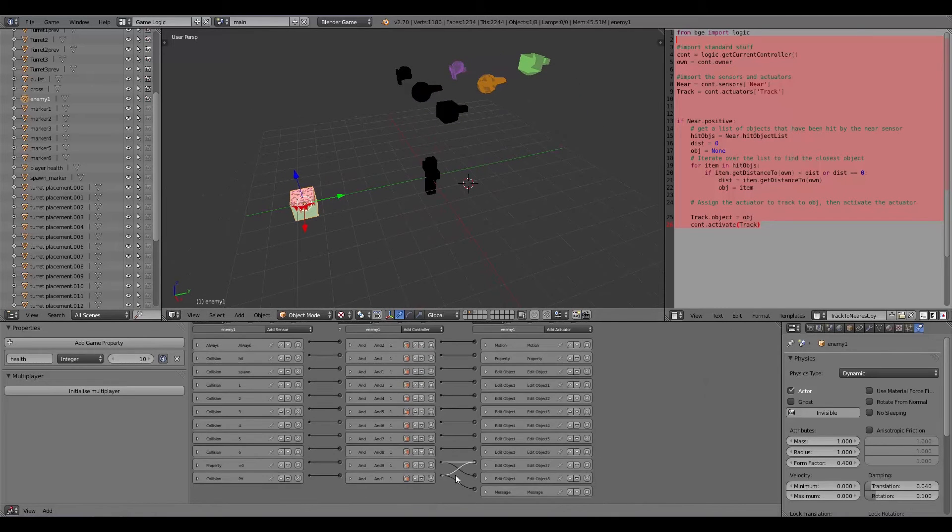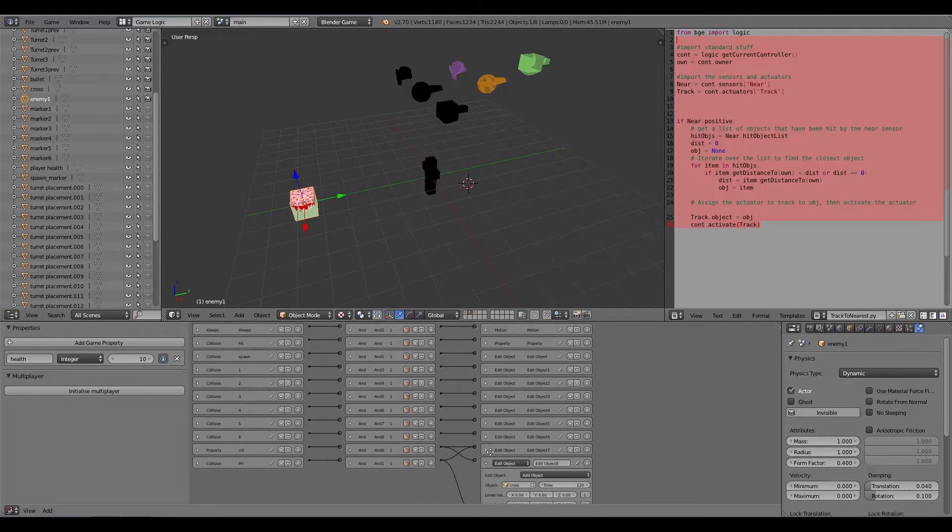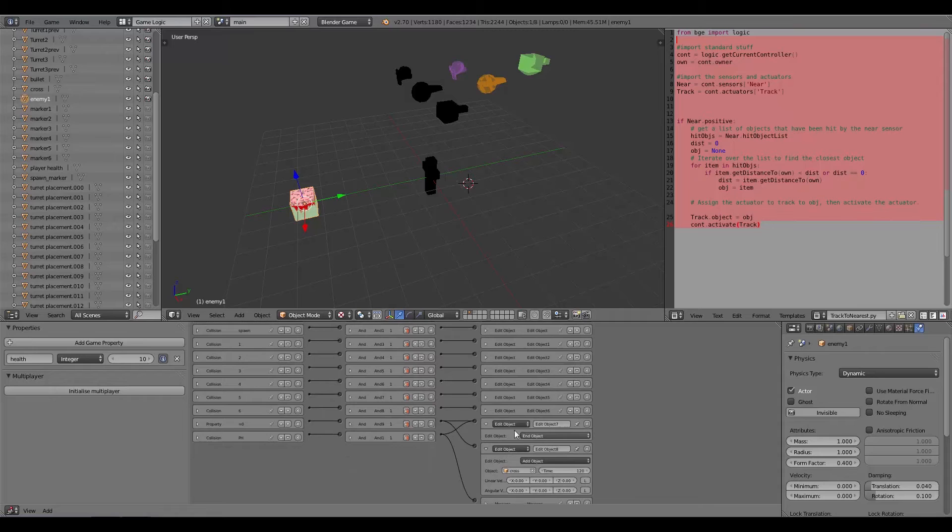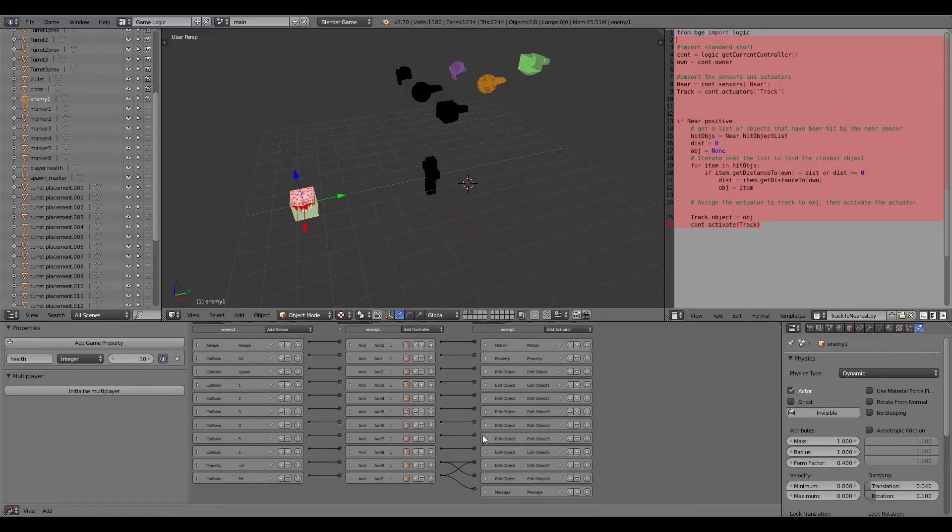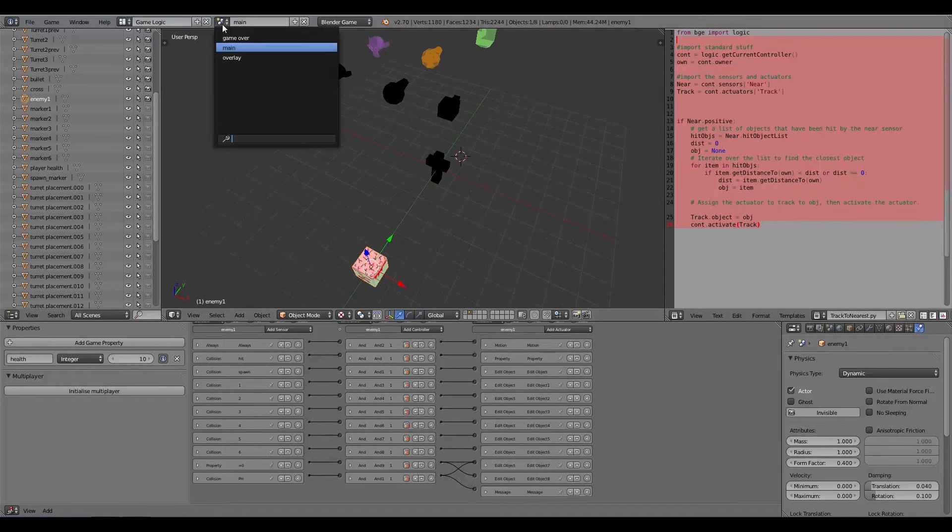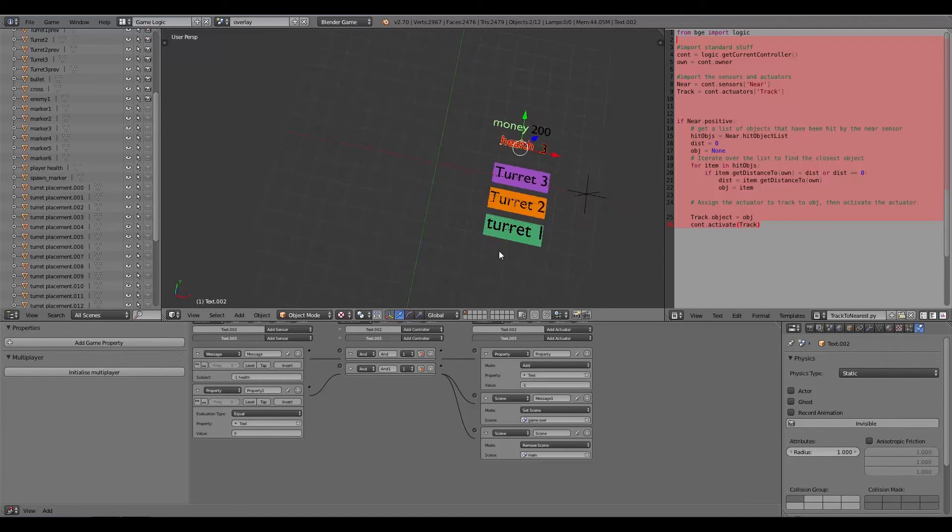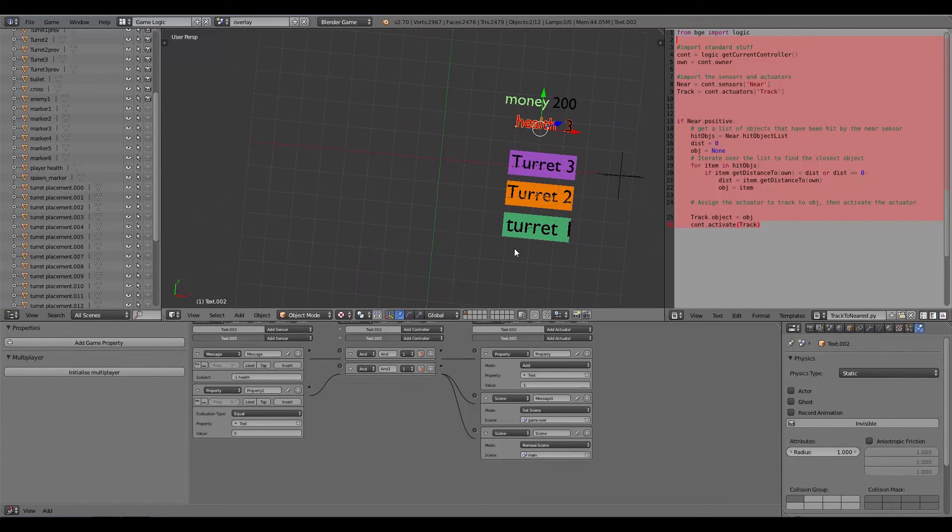Also when these zombies die here, let's go down to the bottom, and when the health is equal to zero then we basically just end the object and spawn in a cross which lasts for two seconds exactly. Okay, so that is the main two layers done.